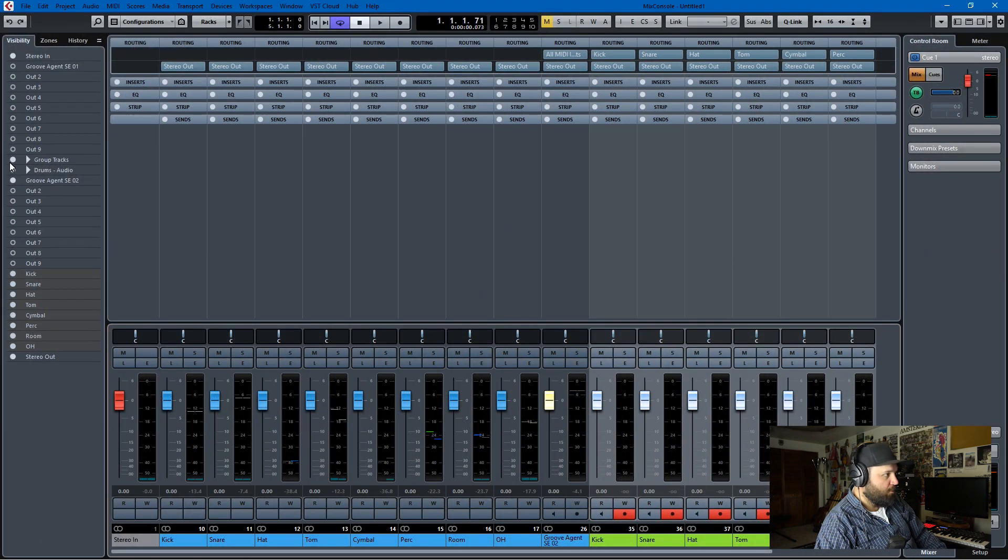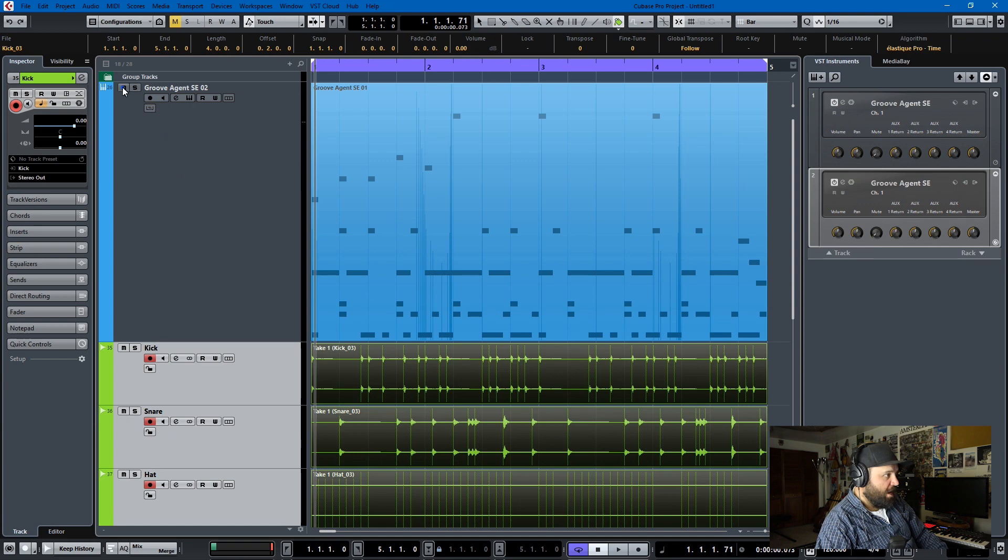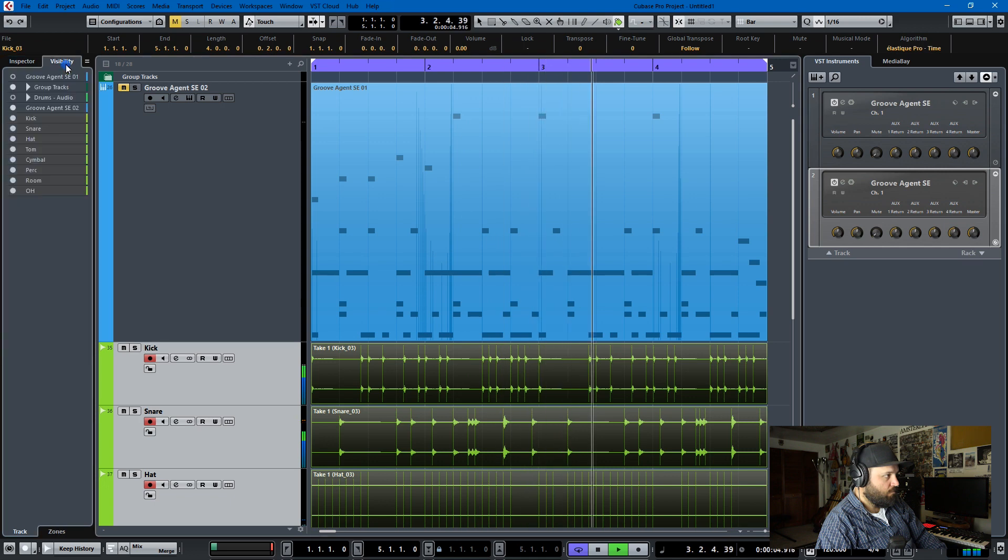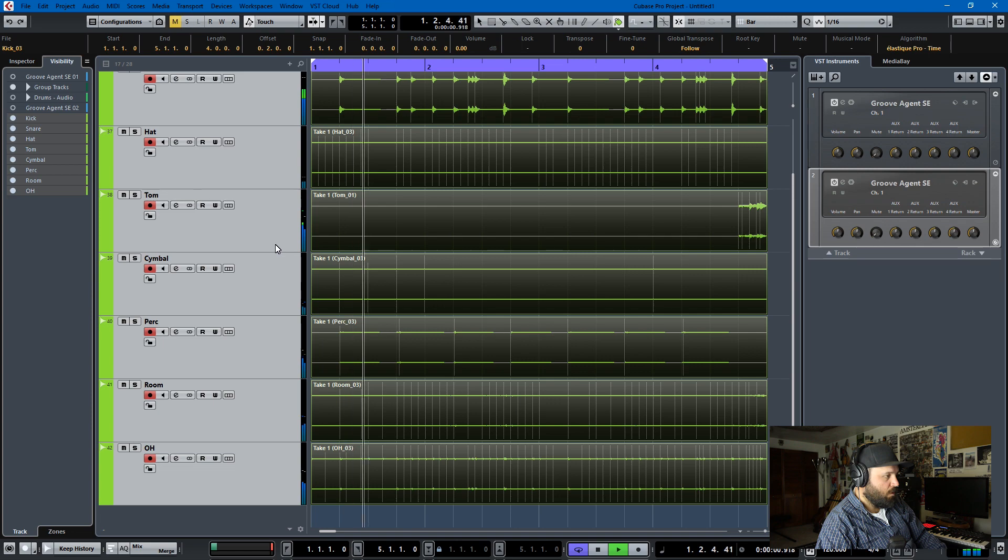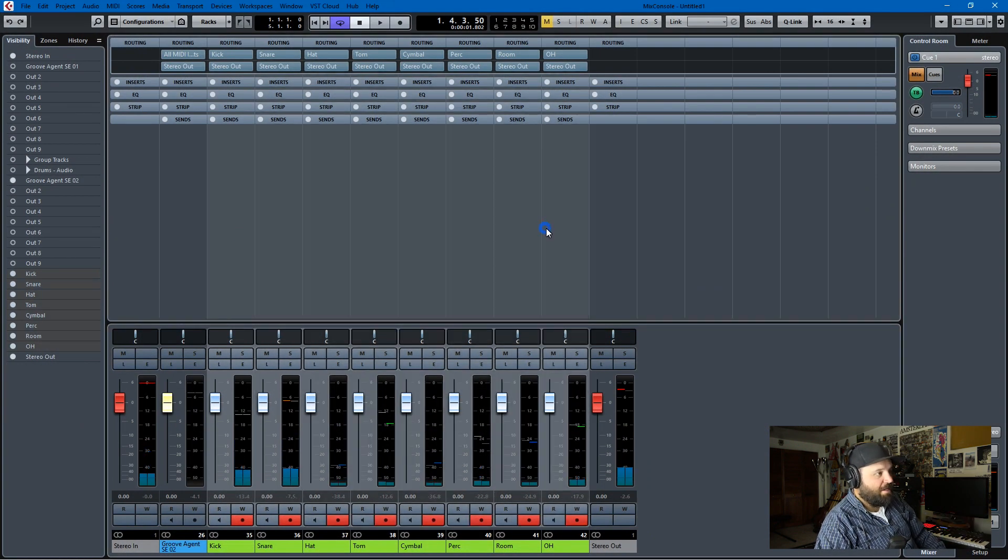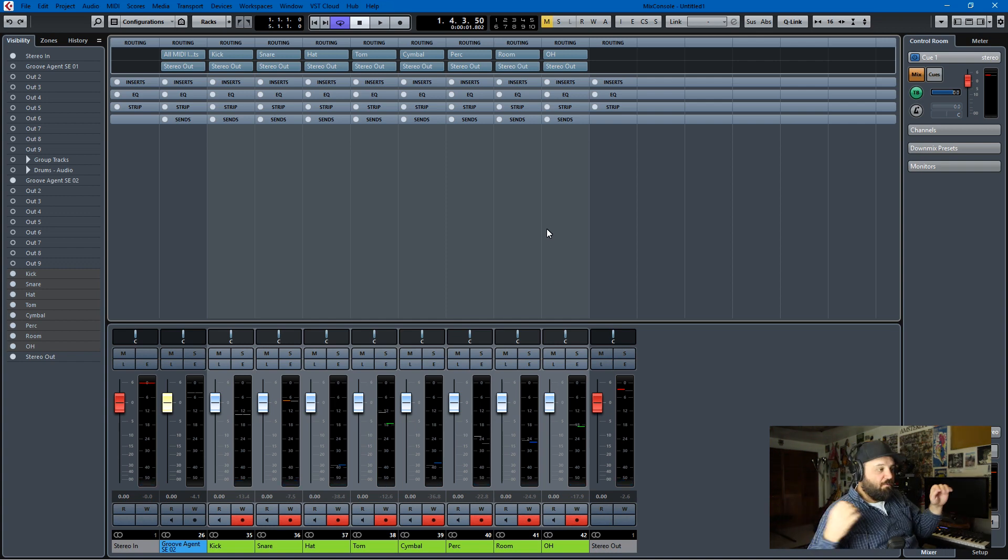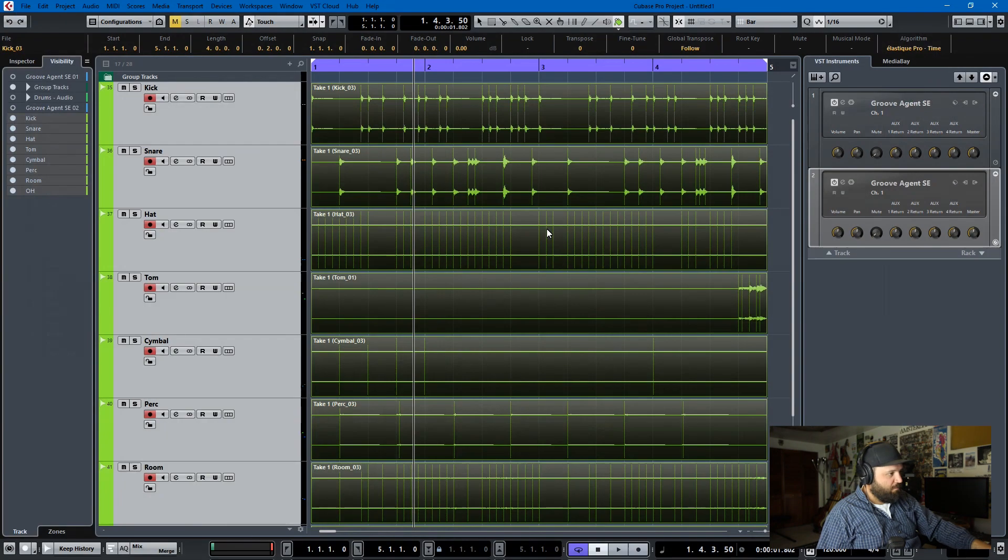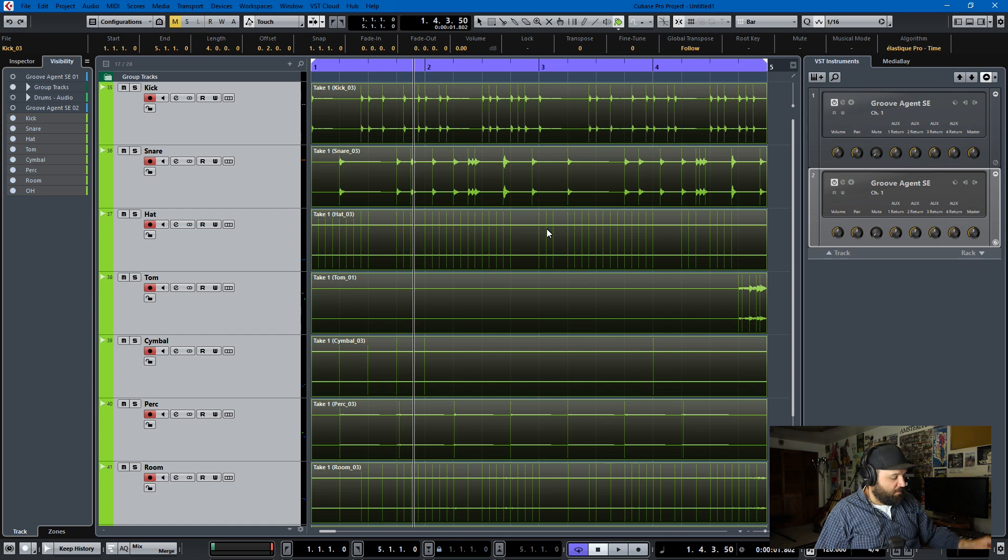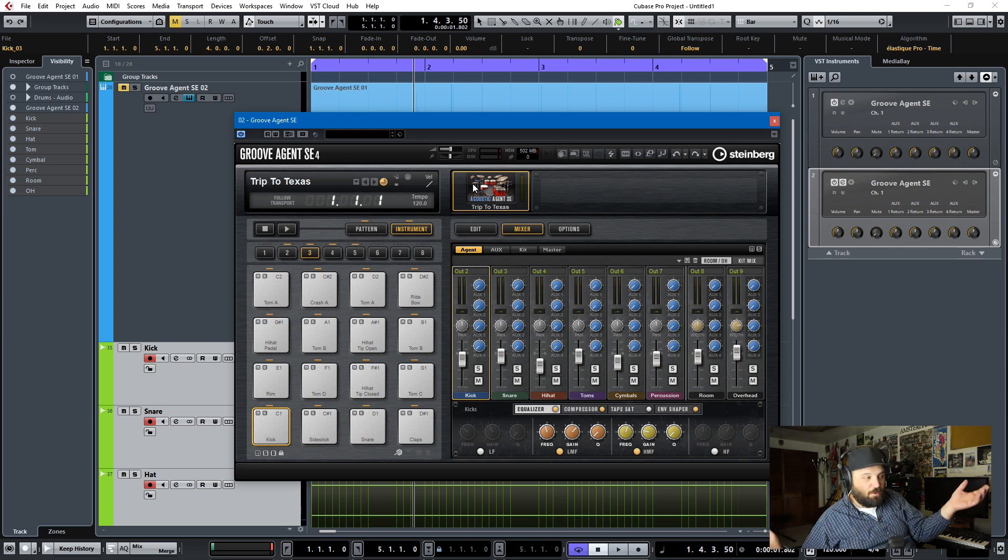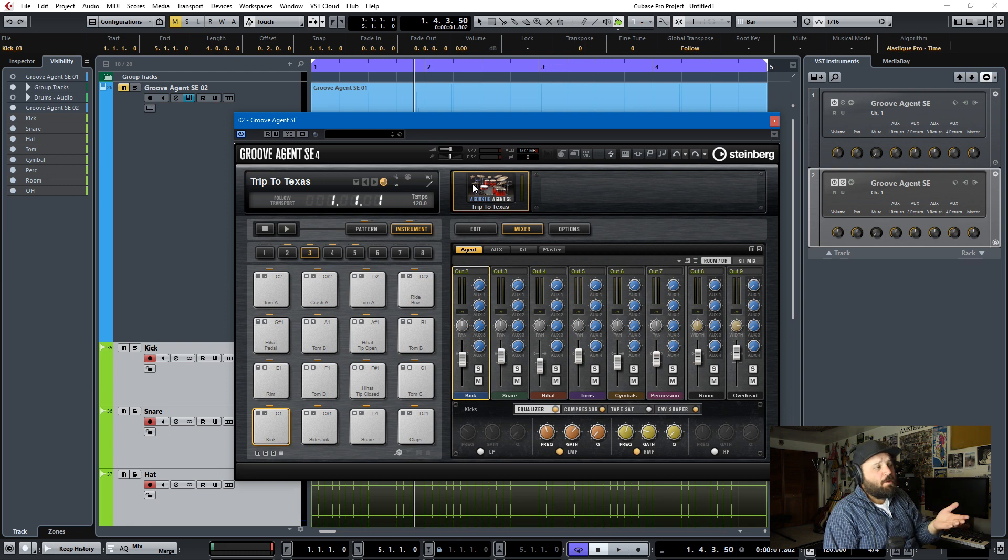So you can kill your group tracks. You can mute Groove Agent now because it exists in audio. And you can come into the mix rack here and mix them as if you would an acoustic drum set that you recorded. So this is very powerful for people who are so used to mixing audio waveforms, seeing the audio waveforms, playing with them in the real mixer. People who don't want to use the Groove Agent mixer, which I understand it's not the same as Cubase's whole mix console.